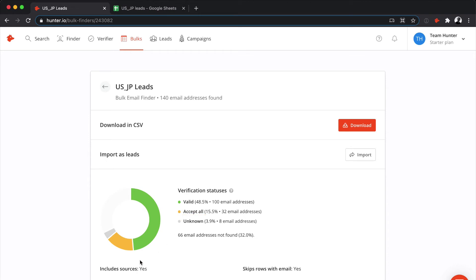Lastly, some emails will have an unknown verification status. This means that the email was not validated. In these cases, you can run them through the bulk email verifier to get a full verification report before sending them.